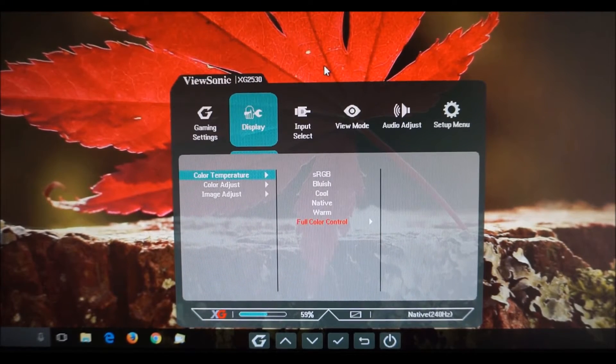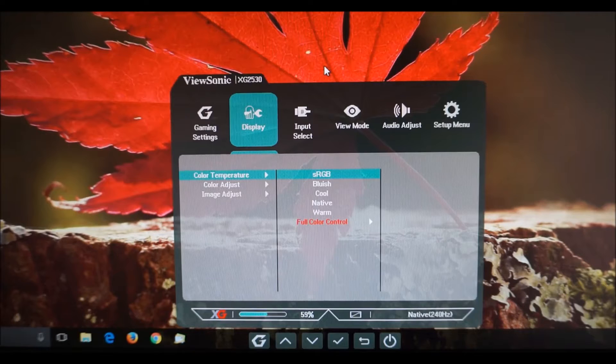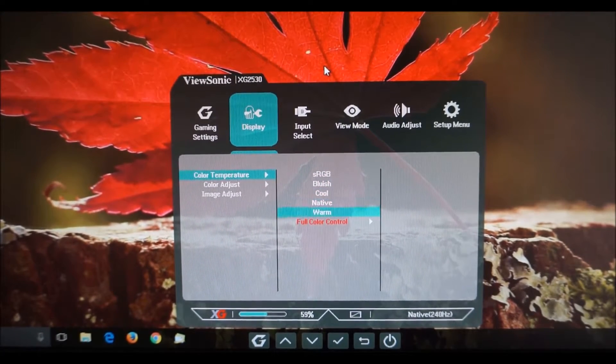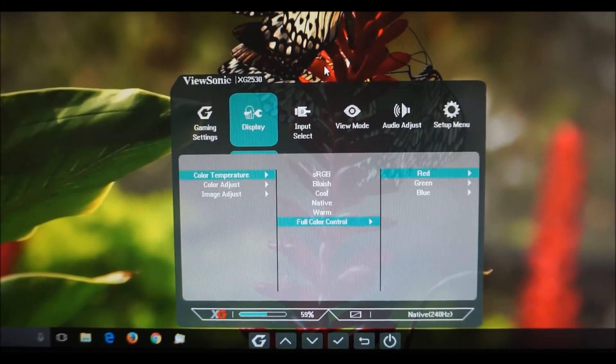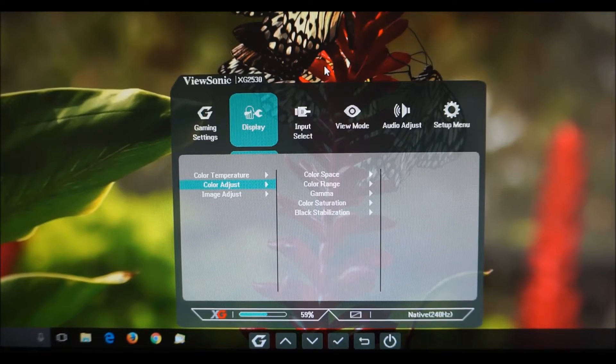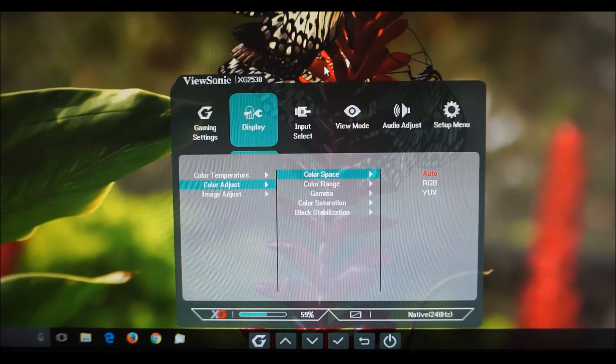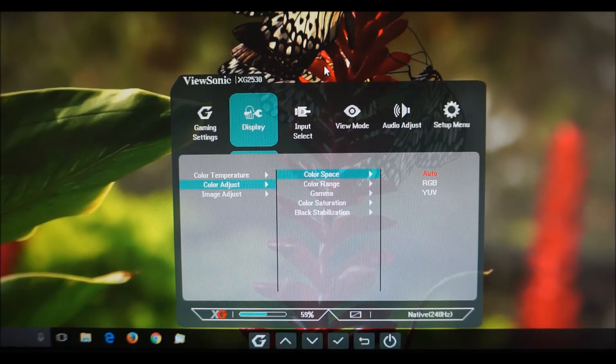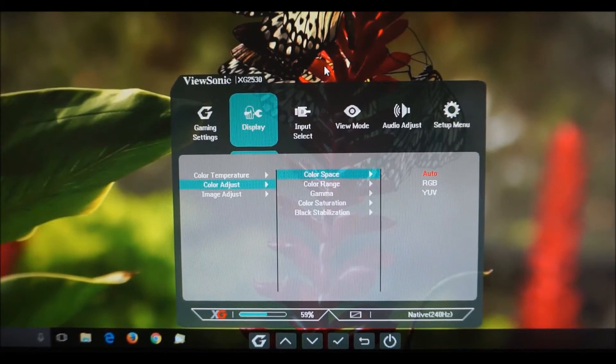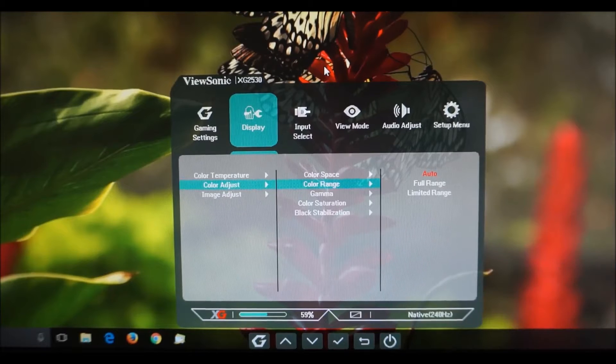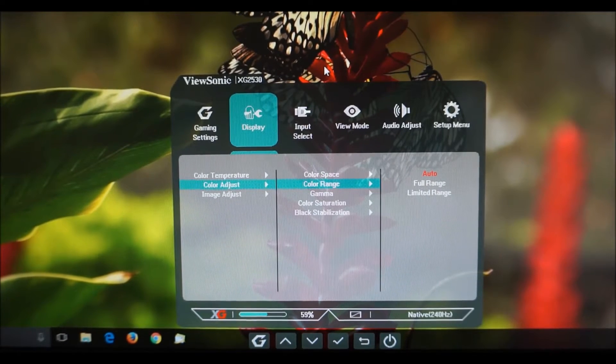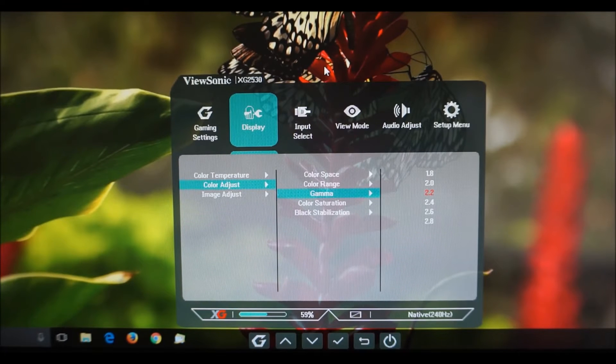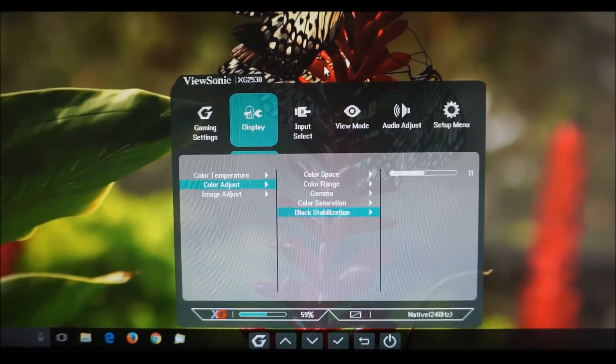Next there's display and that has various options under color temperature so you can change the color temperature of the monitor. These are explored or the more useful ones here are explored in the review. Full color control allows you to manually configure the red green and blue color channels. Color adjust has various other settings that you can play with. Color space which should, if in doubt, just leave that on auto but really RGB is the standard for PC use and sort of games consoles now as well. But for compatibility purposes you can select YUV here as well. Again leave this on auto if you don't know what you're doing here but you can for compatibility purposes you can select limited range rather than full range if you have to. Gamma settings I've already gone through them so this is another place where you can adjust the gamma again so a few settings are repeated here.